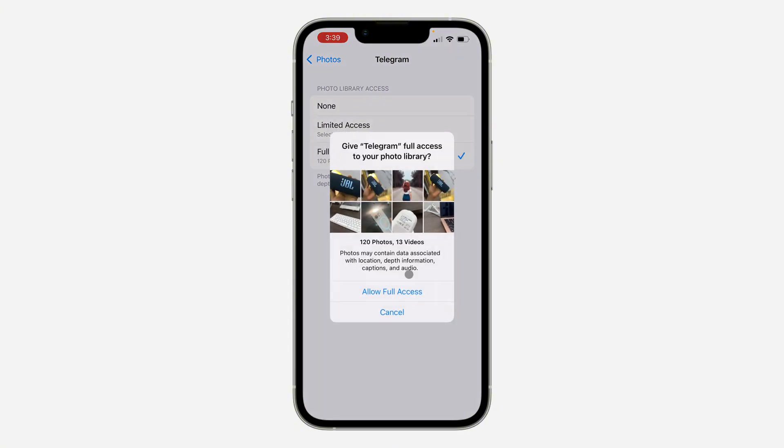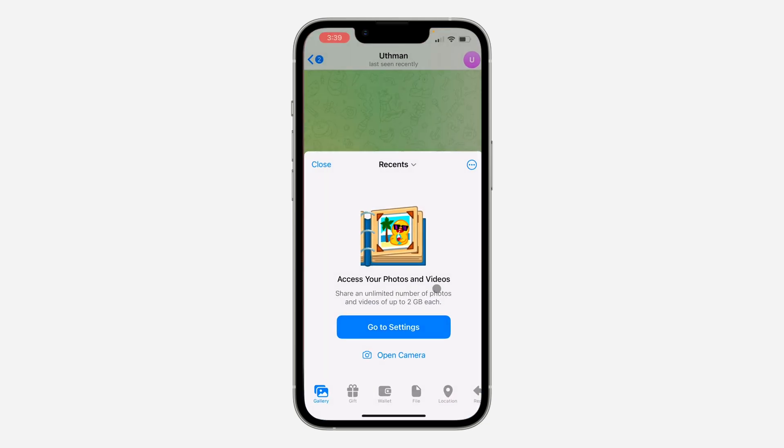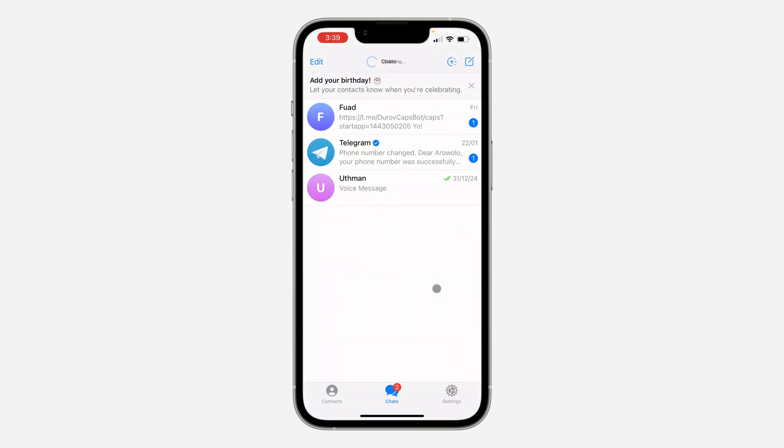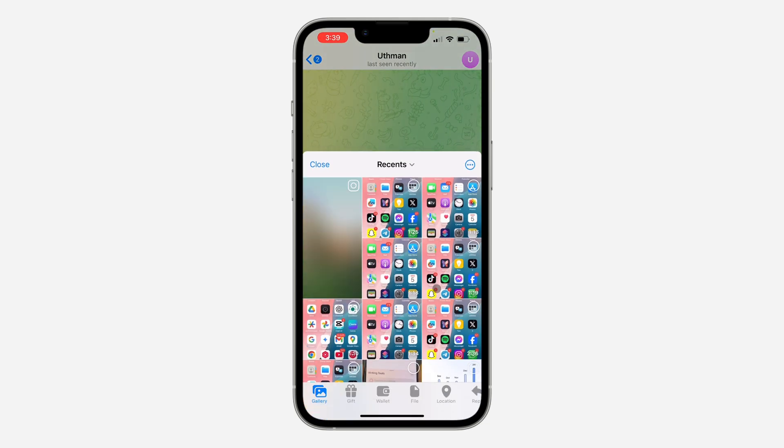Now click on Allow Full Access. Let's go back to Telegram and as you can see, my photos will now show.